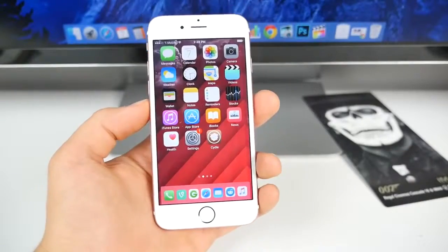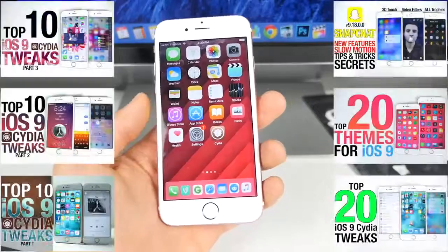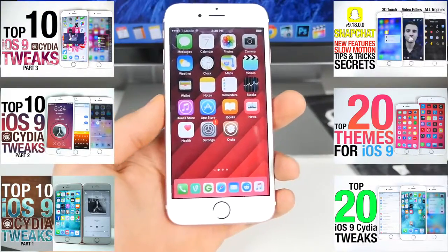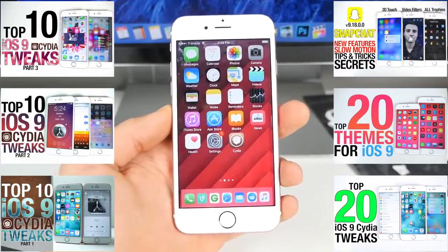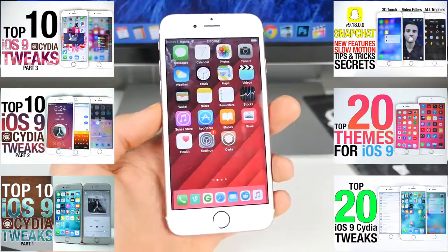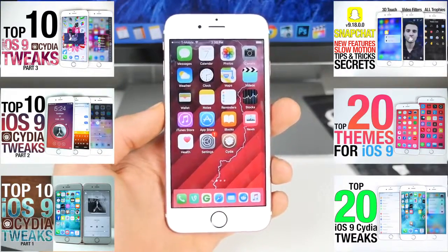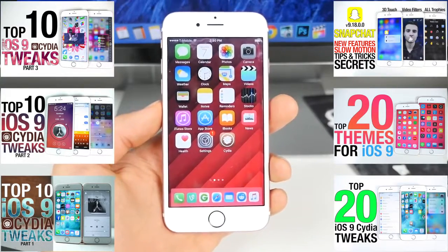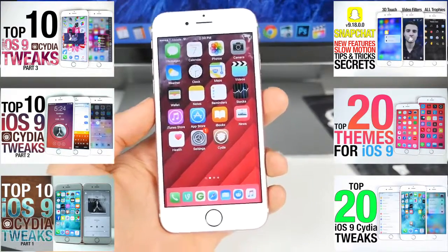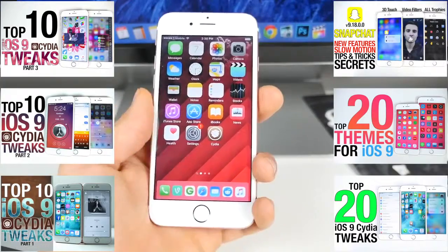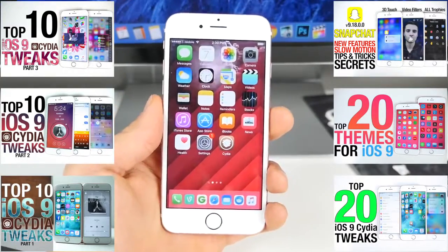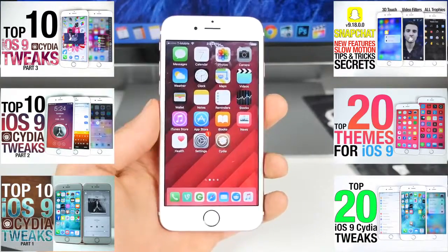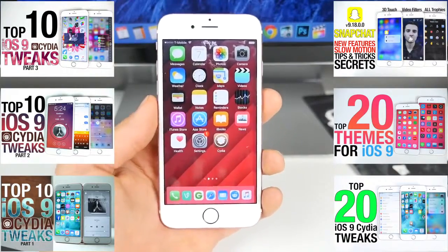Those are the next top 10 iOS 9 Cydia tweaks. I do hope you enjoyed this video - I absolutely love finding new tweaks. It's just a shame we don't have a jailbreak for the latest iOS 9 version. I'm keeping an eye out for any news on the 9.1 jailbreak, but nobody's confirmed they're working on it. We have no word on whether it'll happen or on a later firmware. For those hanging on to your jailbreak, I'll be posting more top 10 Cydia tweak videos. Thanks so much for watching. Enjoy all these latest tweaks. Peace.